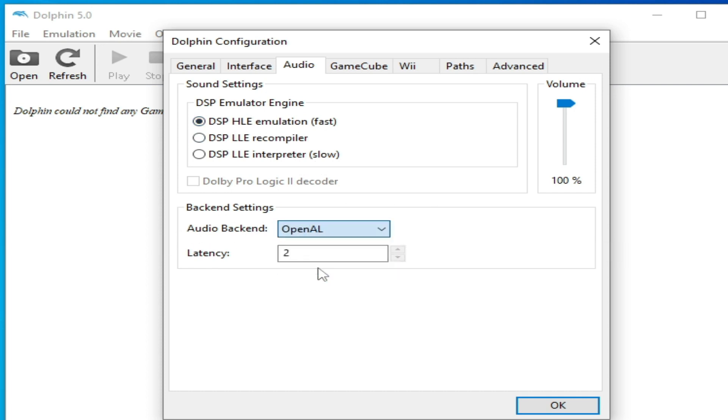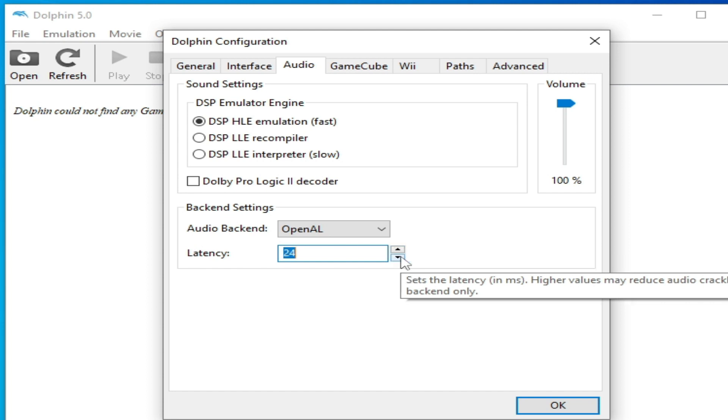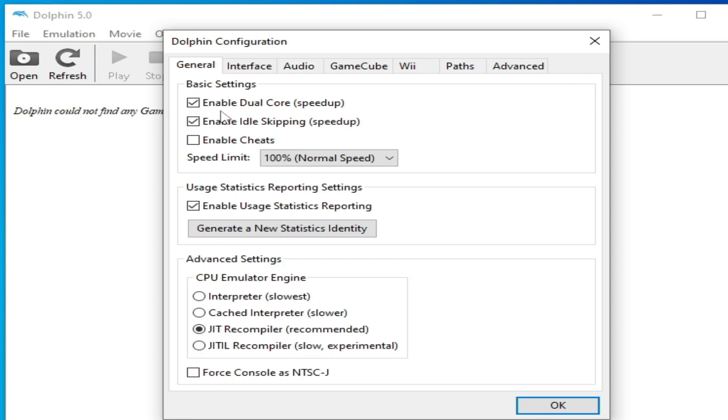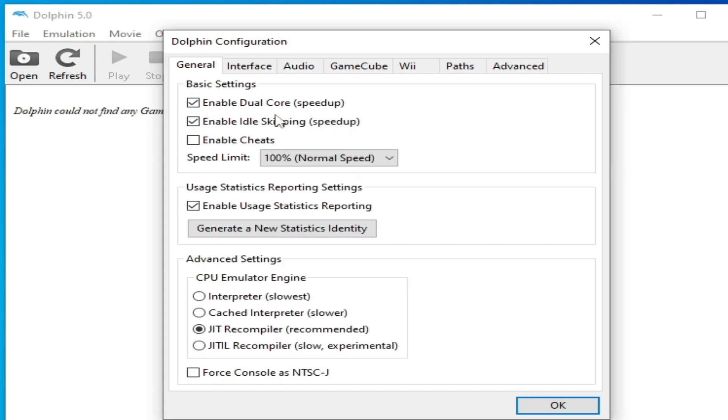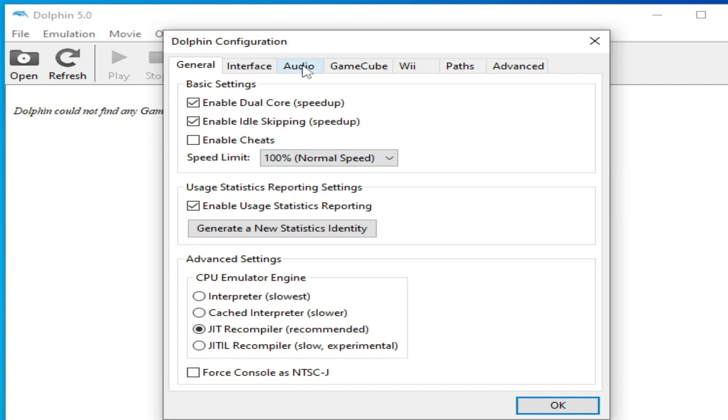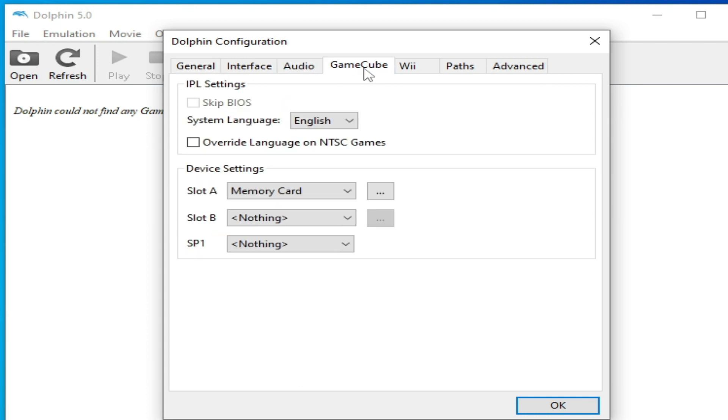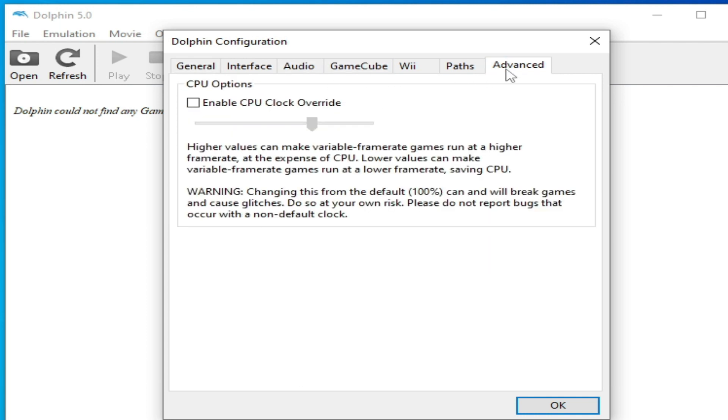Increase these numbers to 20. Now go to General and select Enable Dual Core speed up and JIT Recompiler recommended, and speed limit Normal Speed, and Audio and Cubeb. Go to Advanced options and it's done.